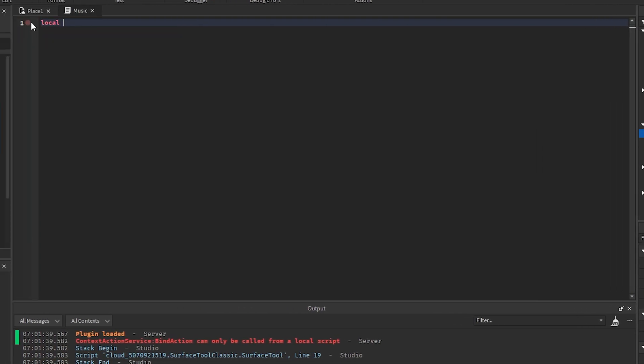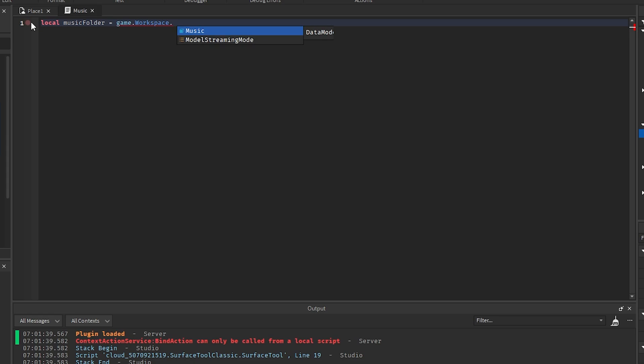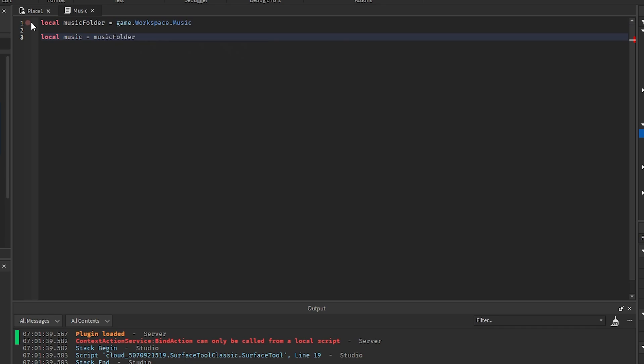First thing we want to do is get the music folder from the Workspace. So local musicFolder equals game.Workspace.Music. Local music is going to equal musicFolder:GetChildren(). And then we'll get the index which I'm going to set to a math.random(1, and then the length of music).